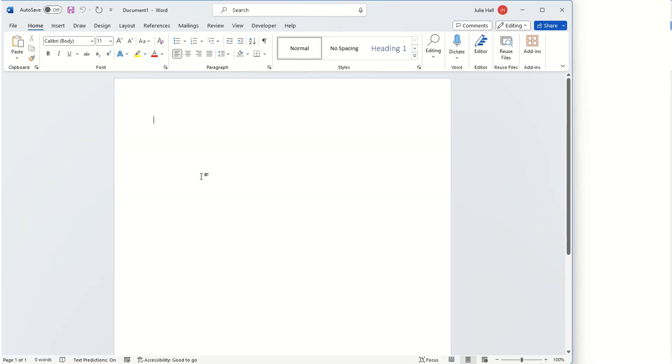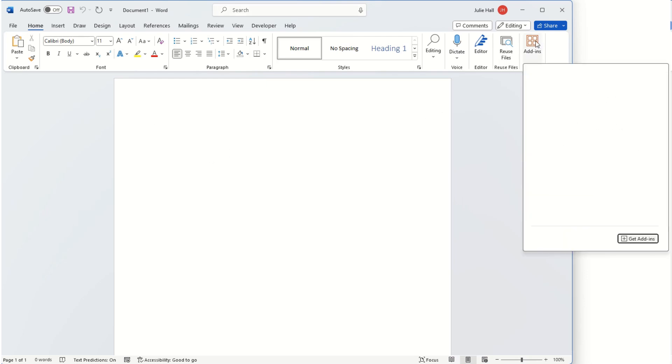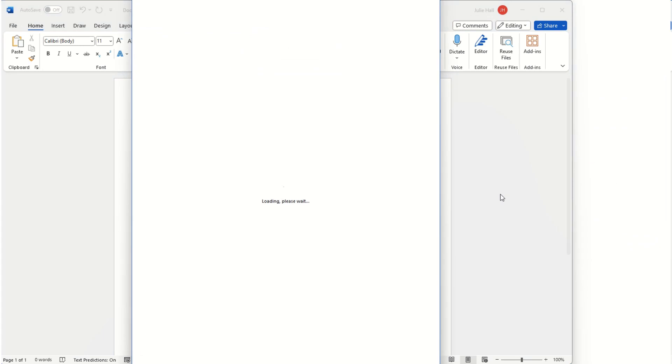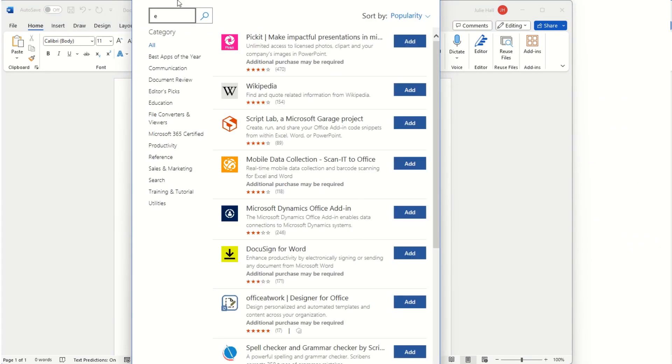Next in Word, we will need to add the add-in as well. So we'll go to add-ins, get add-ins, go ahead and search for Excel to Word.